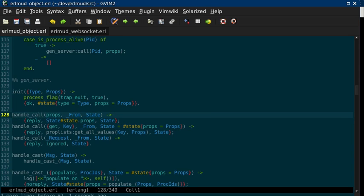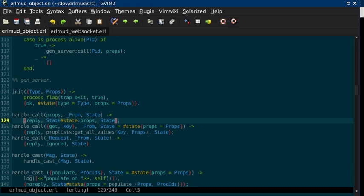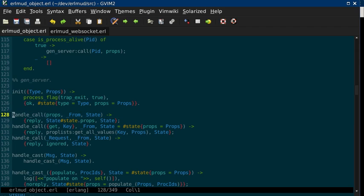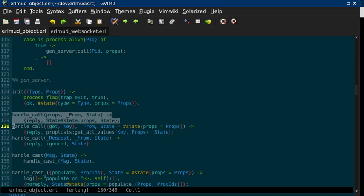And call props on that. And then if you can see handle call props right here. I did control V, which is visual block mode. I didn't want that. So handle call, if you send it the props message, it will reply with the props from the state. So that's one of the things EarlMUD object does, just keep track of the properties in the state.